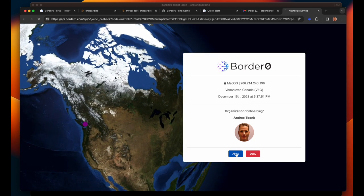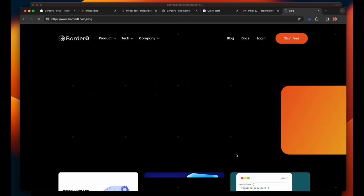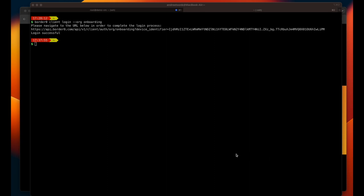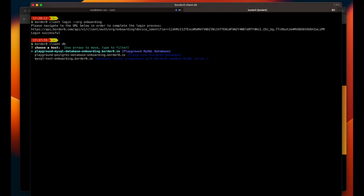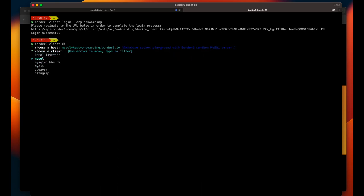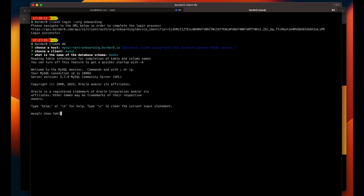First I have to log in. I can do that like this. Next up I can list all the database servers I have access to. Select one of the databases and then I'm being asked what my favorite database tool is. This makes sure we seamlessly integrate with your engineers preferred workflow.